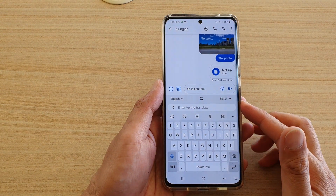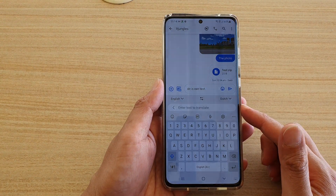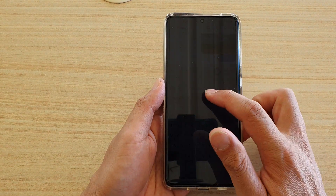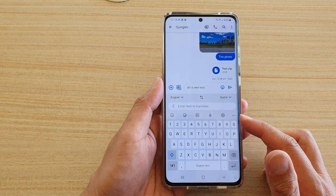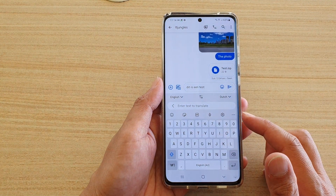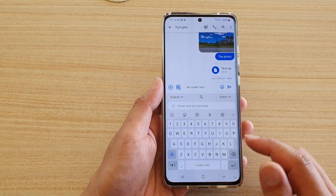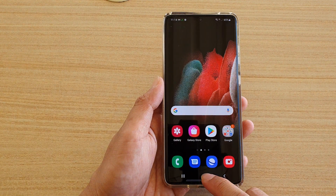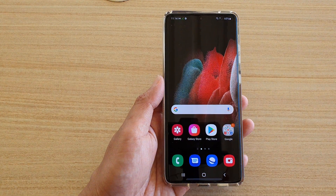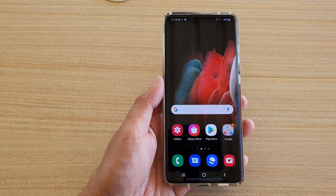In this video I'm going to show you how you can translate text directly in your text messaging app on the Samsung Galaxy S21 series. First, tap on the home key to go back to your home screen.